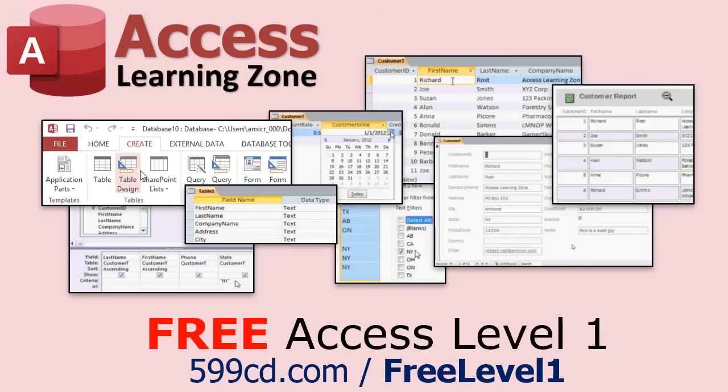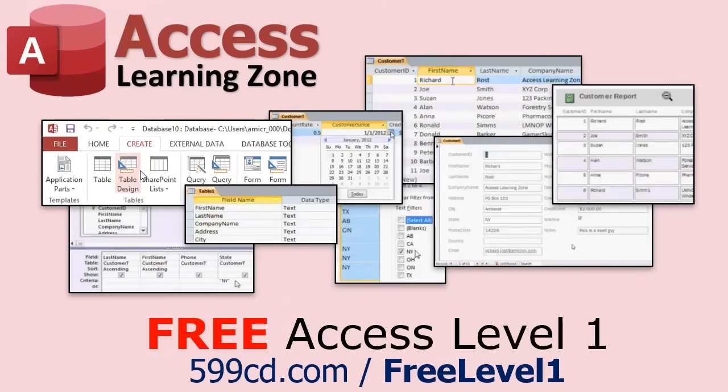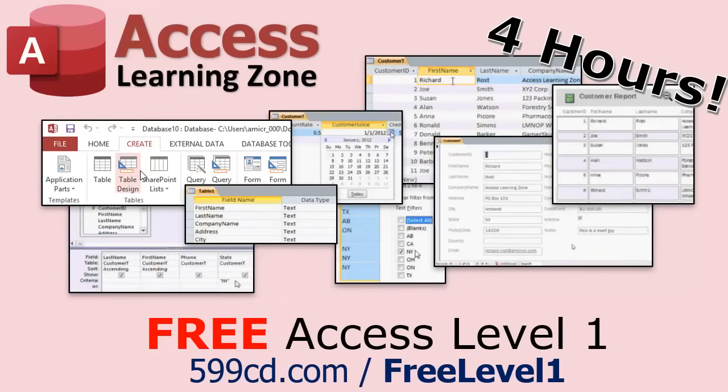Now if you have not yet tried my free Access Level 1 course, check it out now. It covers all the basics of Microsoft Access, including building forms, queries, reports, tables, all that stuff. It's over four hours long. You can find it on my website or my YouTube channel. I'll include a link below you can click on. And did I mention it's completely free?